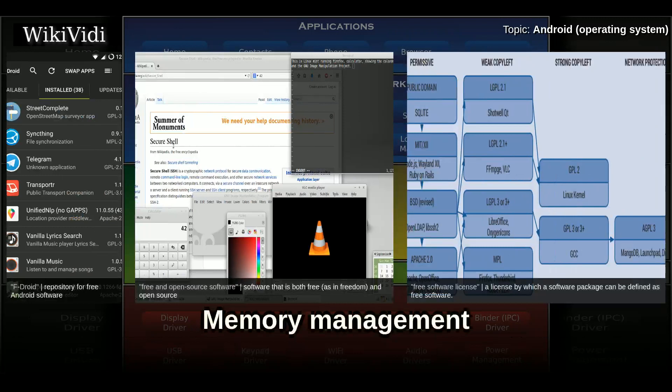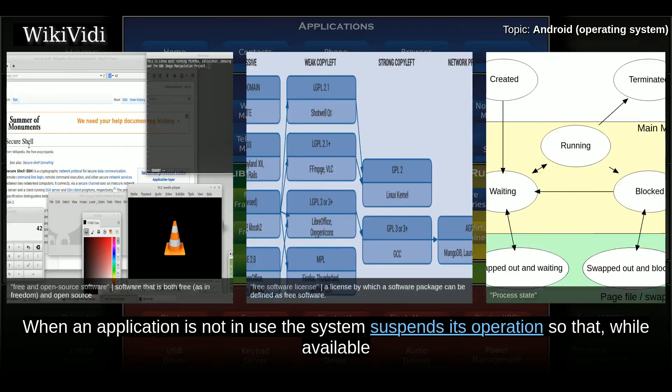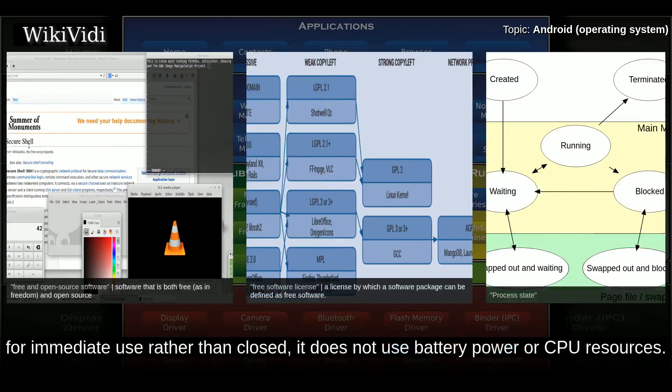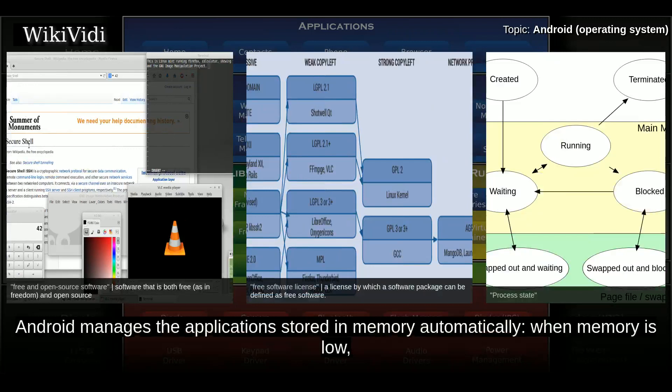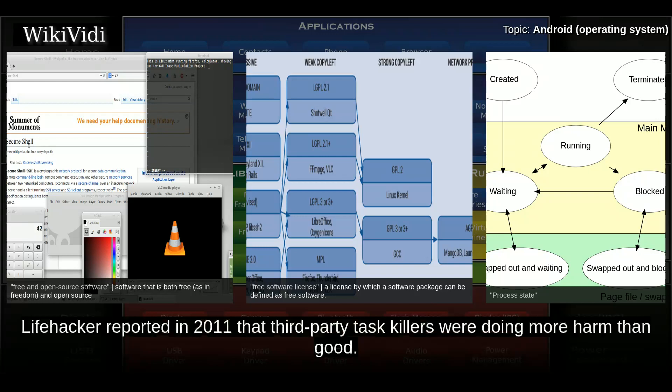Since Android devices are usually battery-powered, Android is designed to manage processors to keep power consumption at a minimum. When an application is not in use, the system suspends its operation so that, while available for immediate use rather than closed, it does not use battery power or CPU resources. Android manages the applications stored in memory automatically; when memory is low, the system will begin invisibly and automatically closing inactive processes, starting with those that have been inactive for longest.